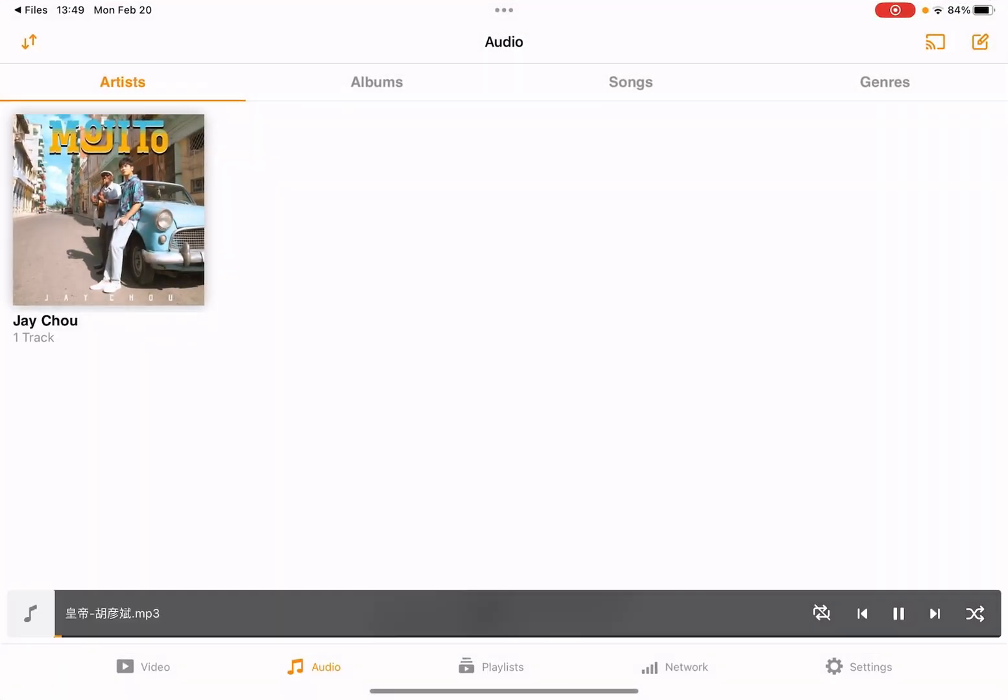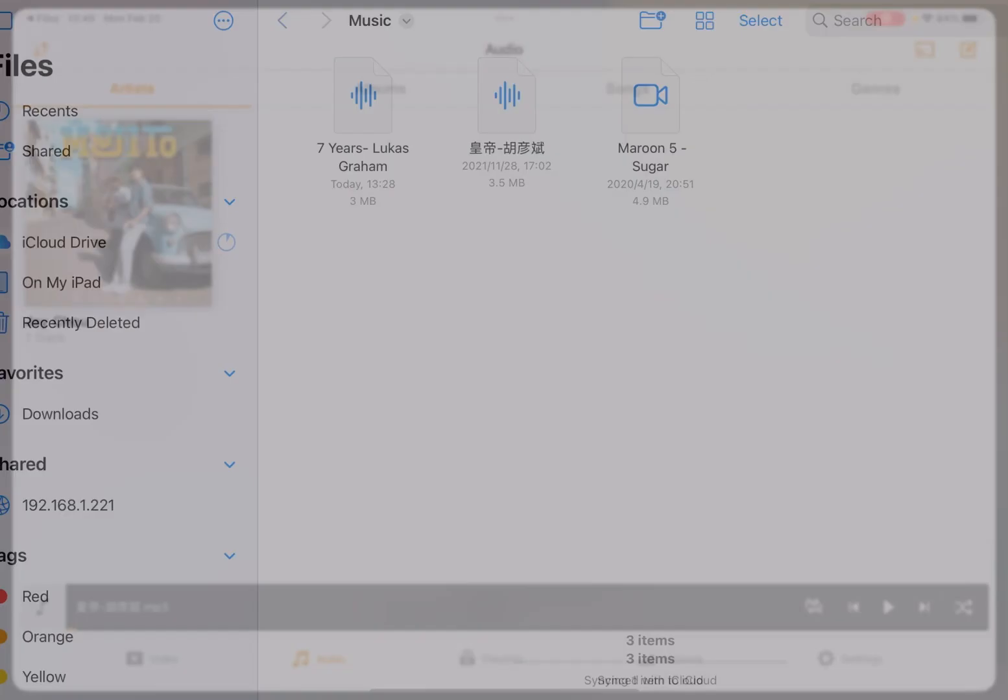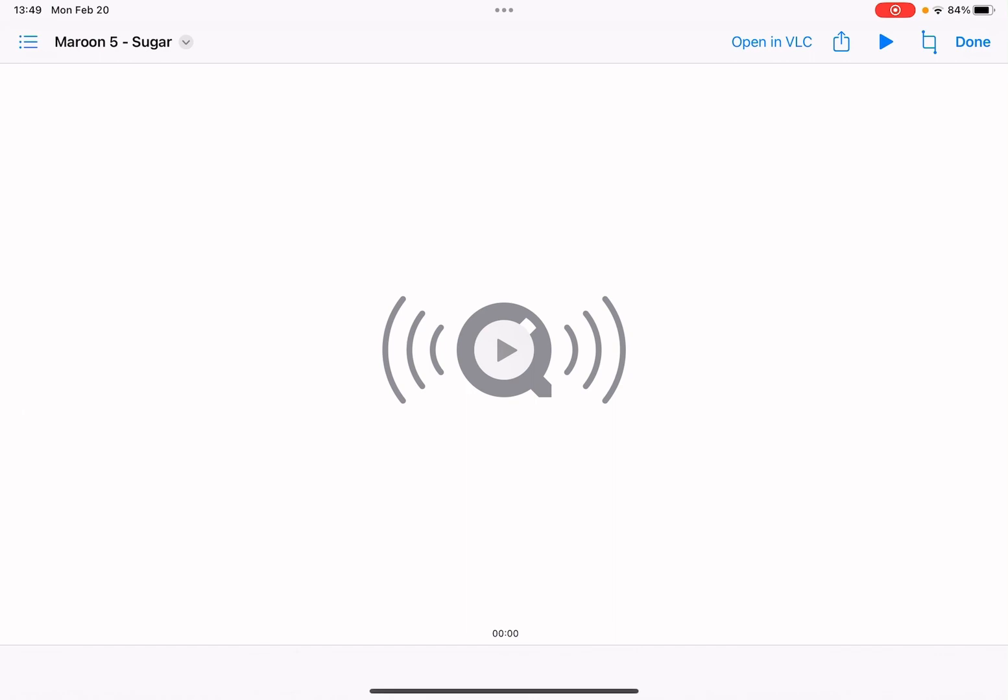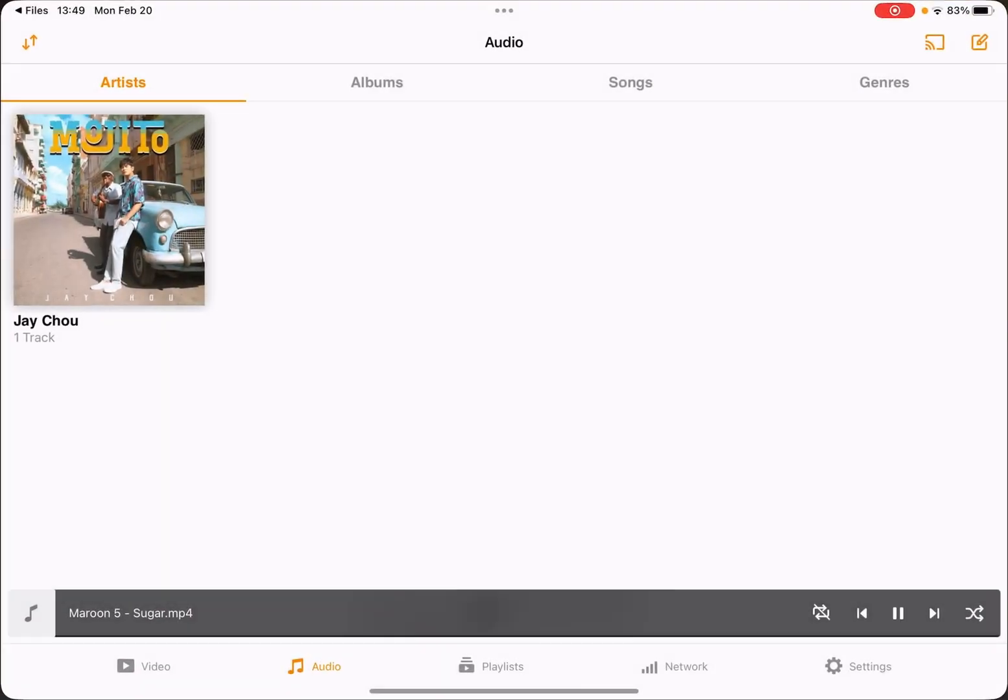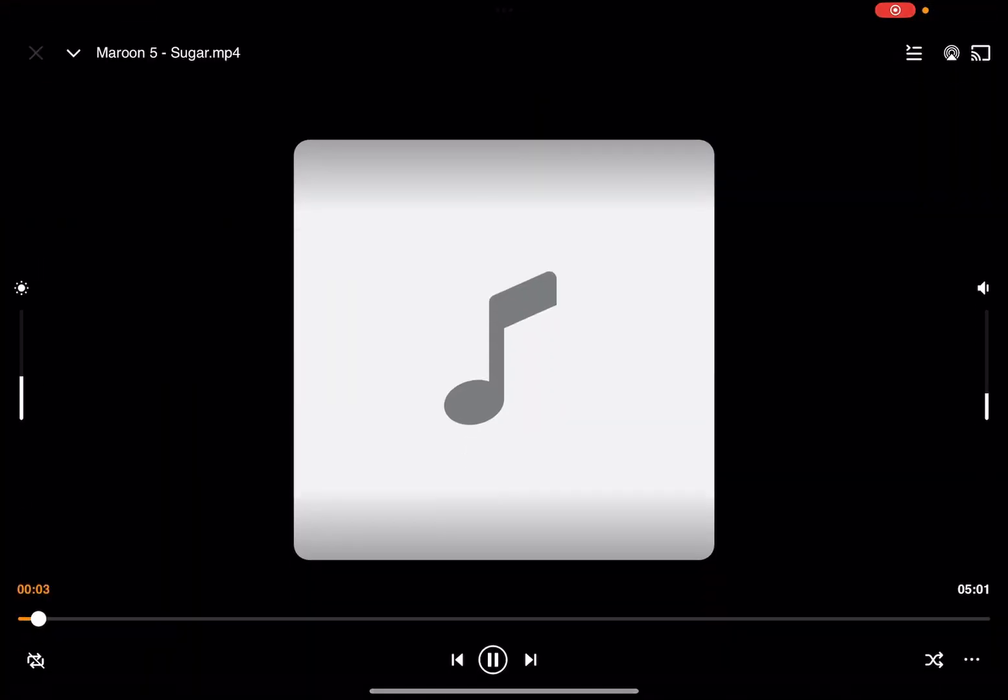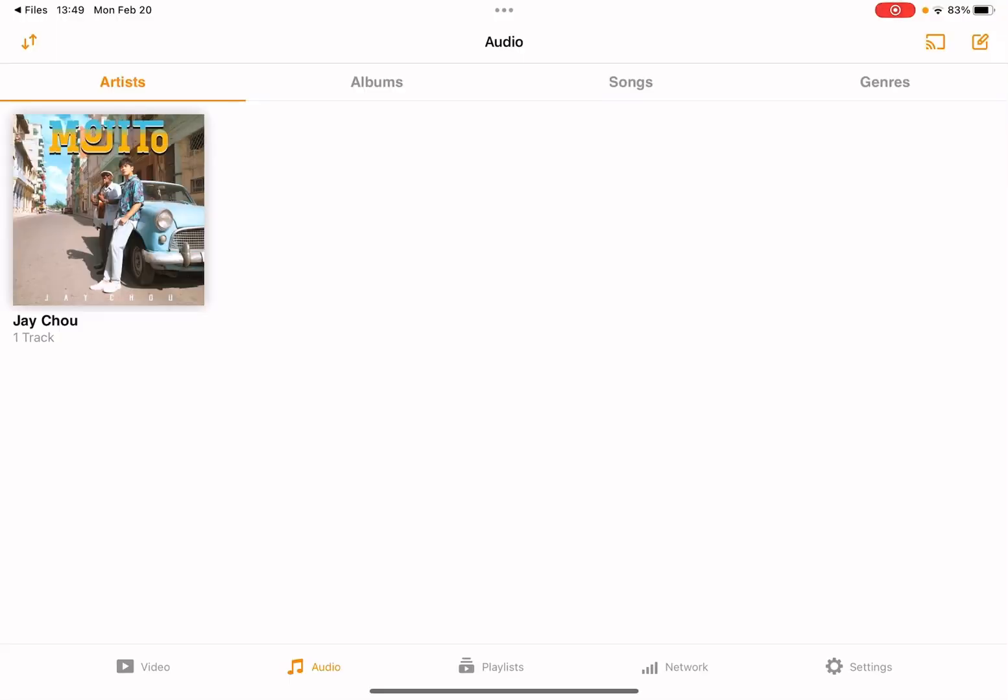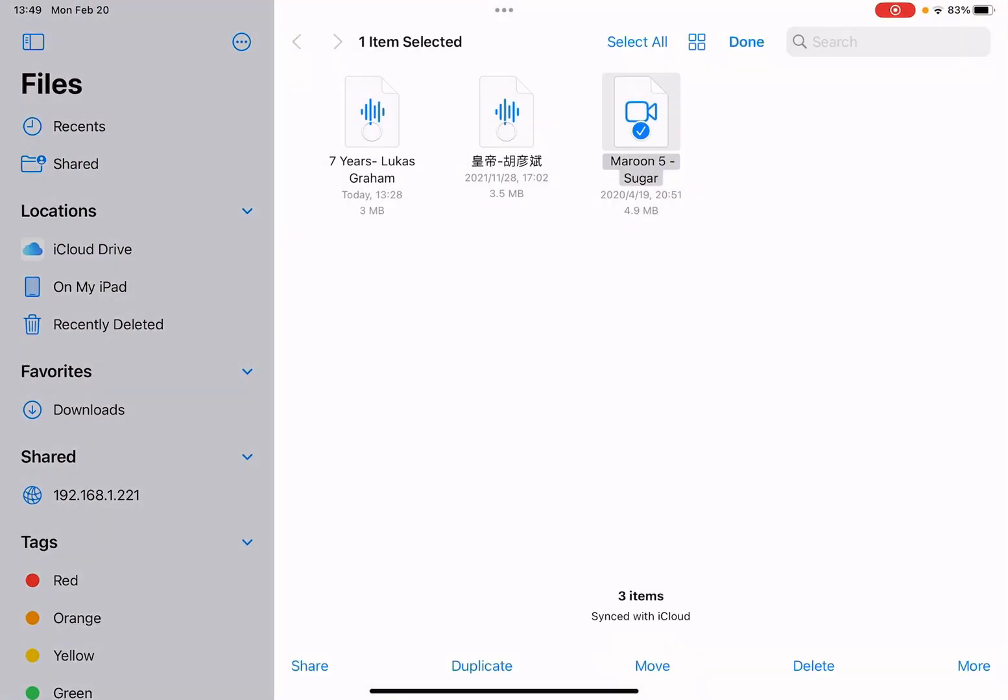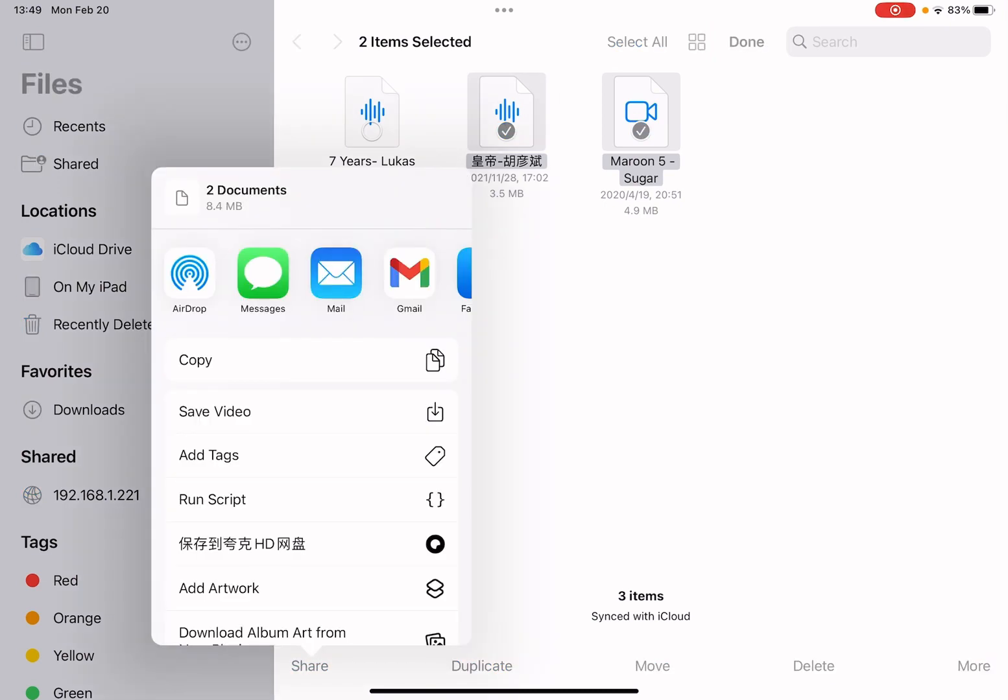This already has artwork, so let me just check this one. Oh, this one hasn't. Let me play this one. You see, no artwork, right? So let me go back to the files app. Let me select these two files and tap share button. You see this add artwork shortcut. Let me just select it.